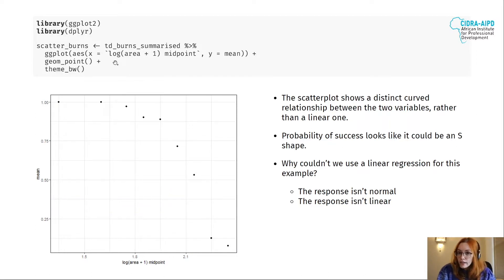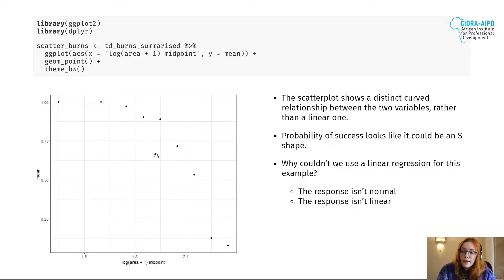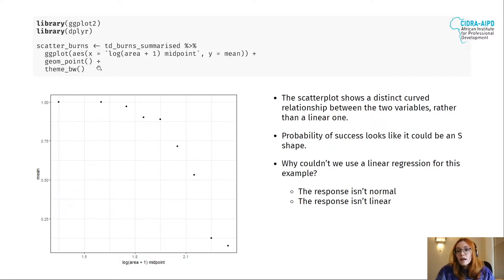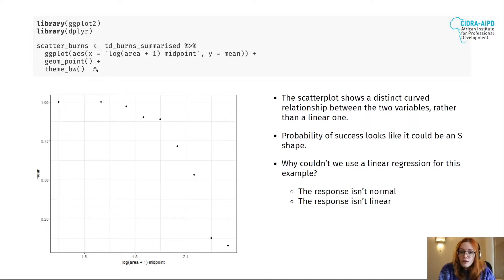I'm also adding theme_bw, which represents black and white. If you don't add that, the background of your image is going to be gray. I prefer the white background because it's easier to see the data. The good thing about ggplot2 is that you can change colors, size, shades — if you don't want points but want stars, you can do everything using this library.